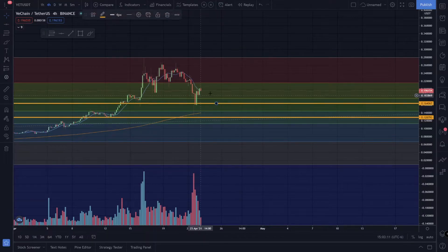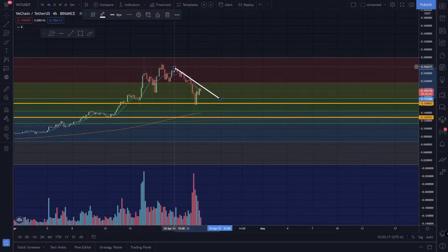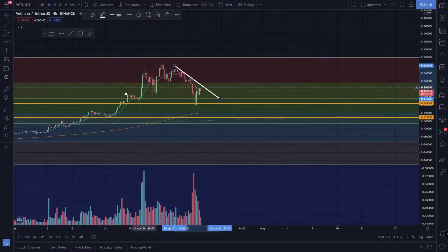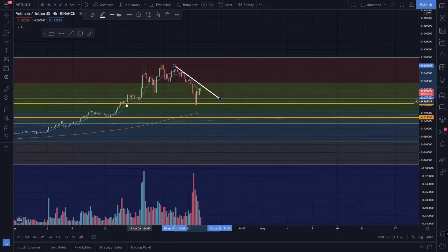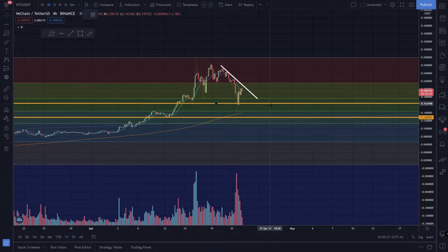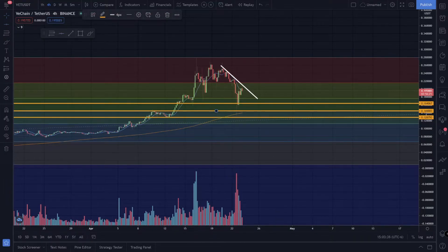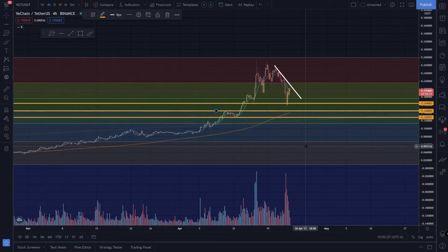I don't know if you want to wait to buy the dip or get in right away. I would probably say we want to wait to break this trend line before making an entry. As far as finding some support levels, I would watch these two right here, and also this 50 level at 0.144.